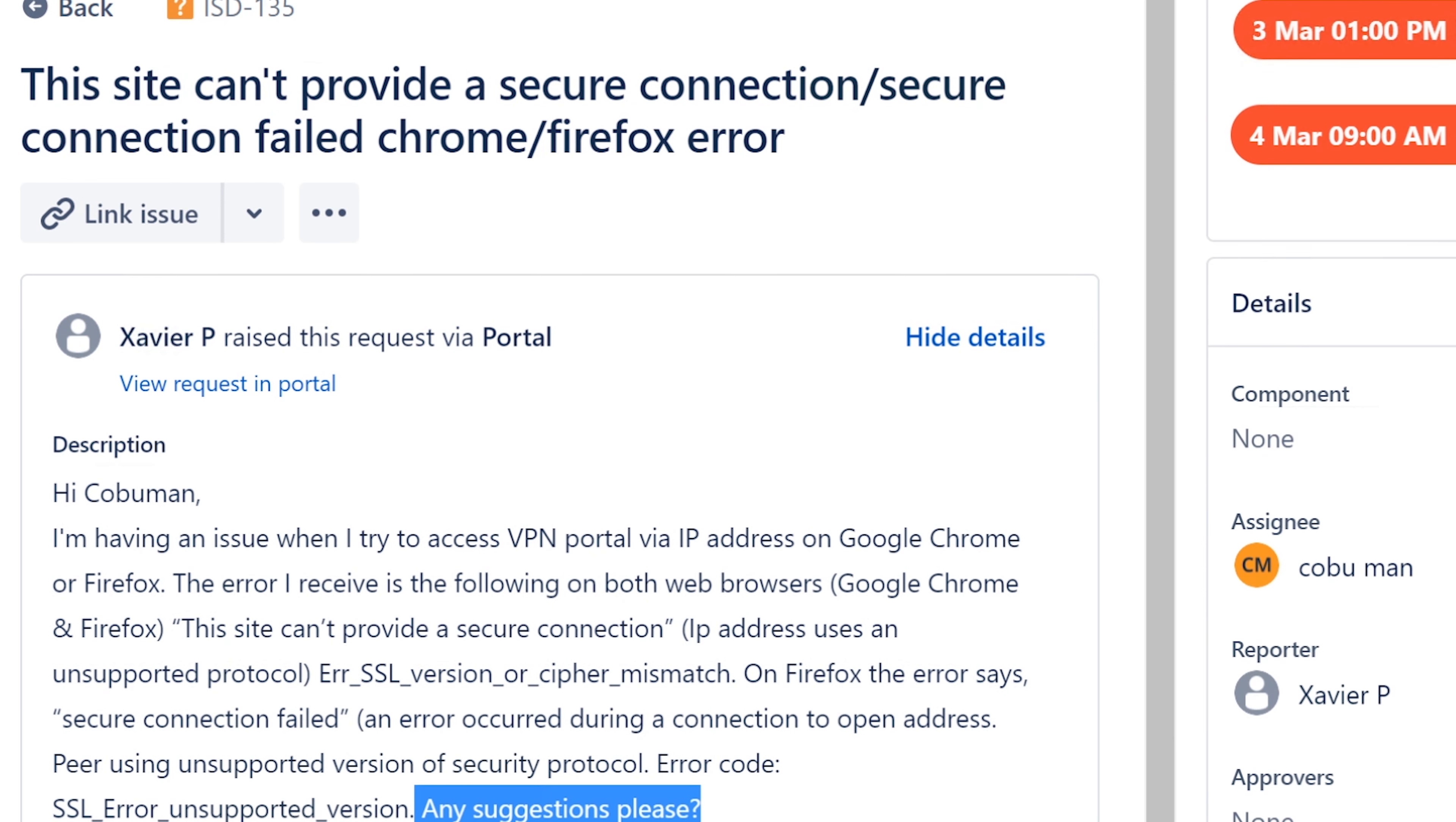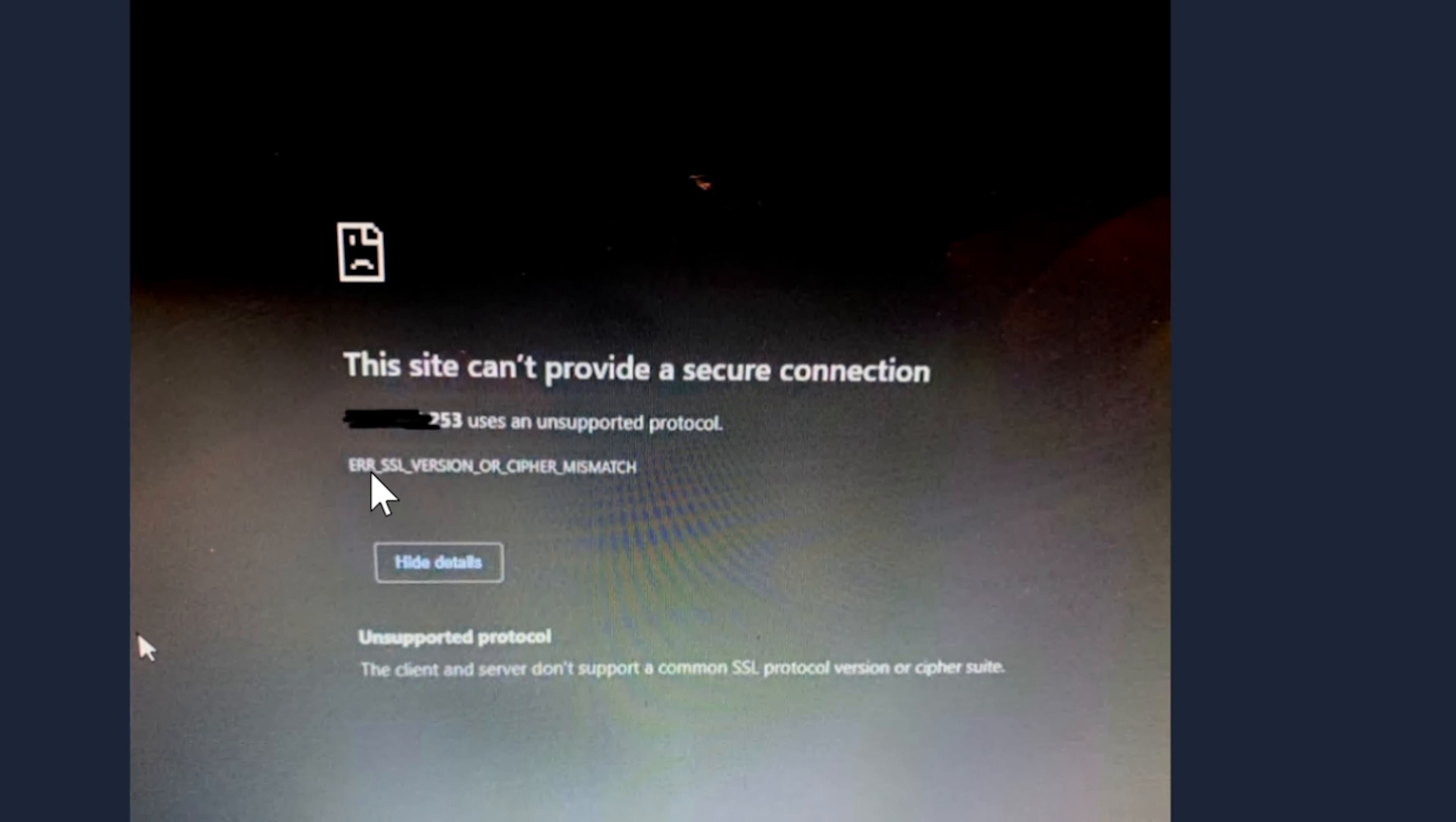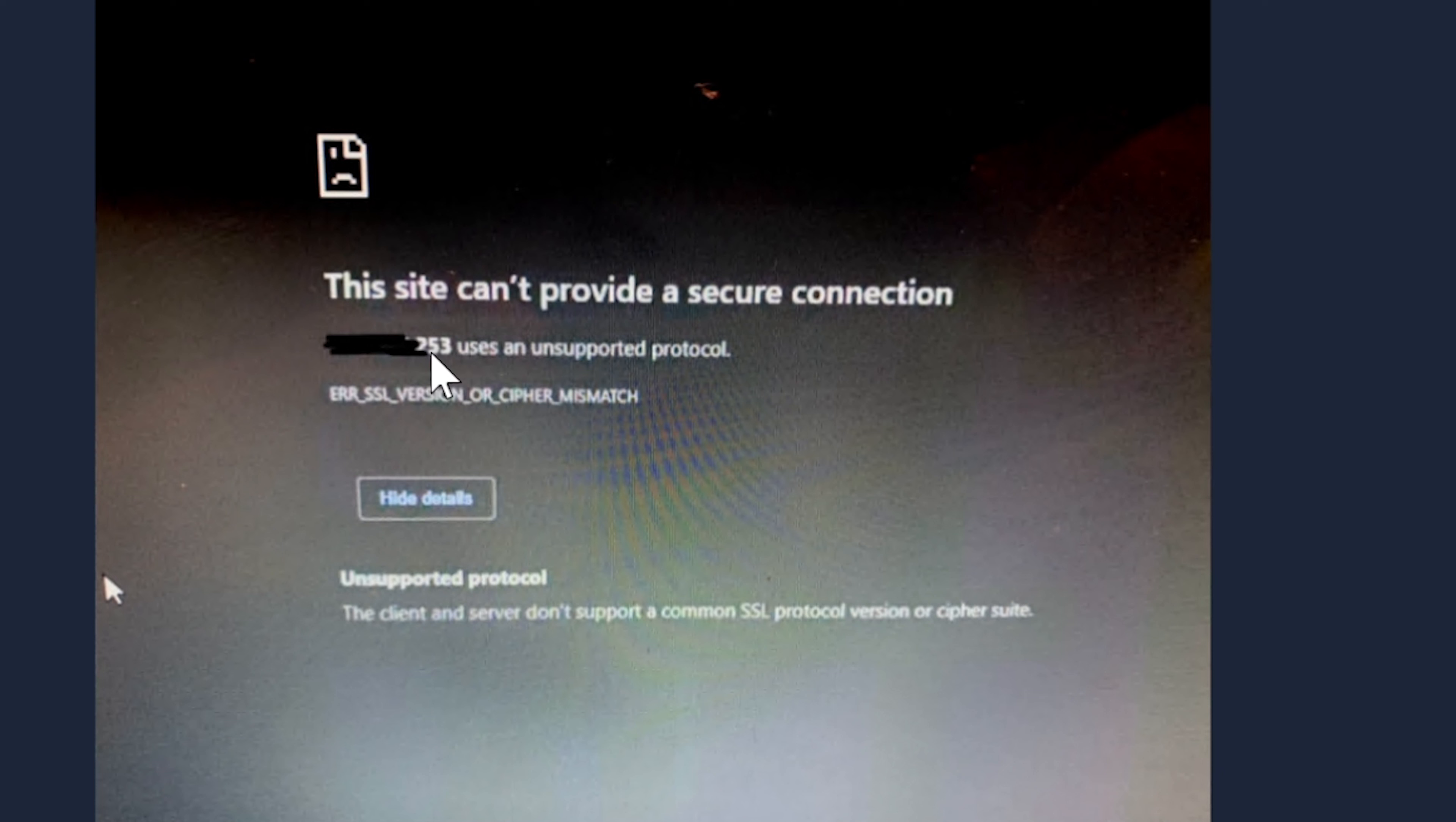On Firefox the error says secure connection failed error during connection. We'll check these screenshots out. Any suggestions please? Yeah absolutely, we'll take a look. Love the screenshots. All right here we go. So secure connection, SSL version or cipher mismatch. This site can't provide a secure connection.